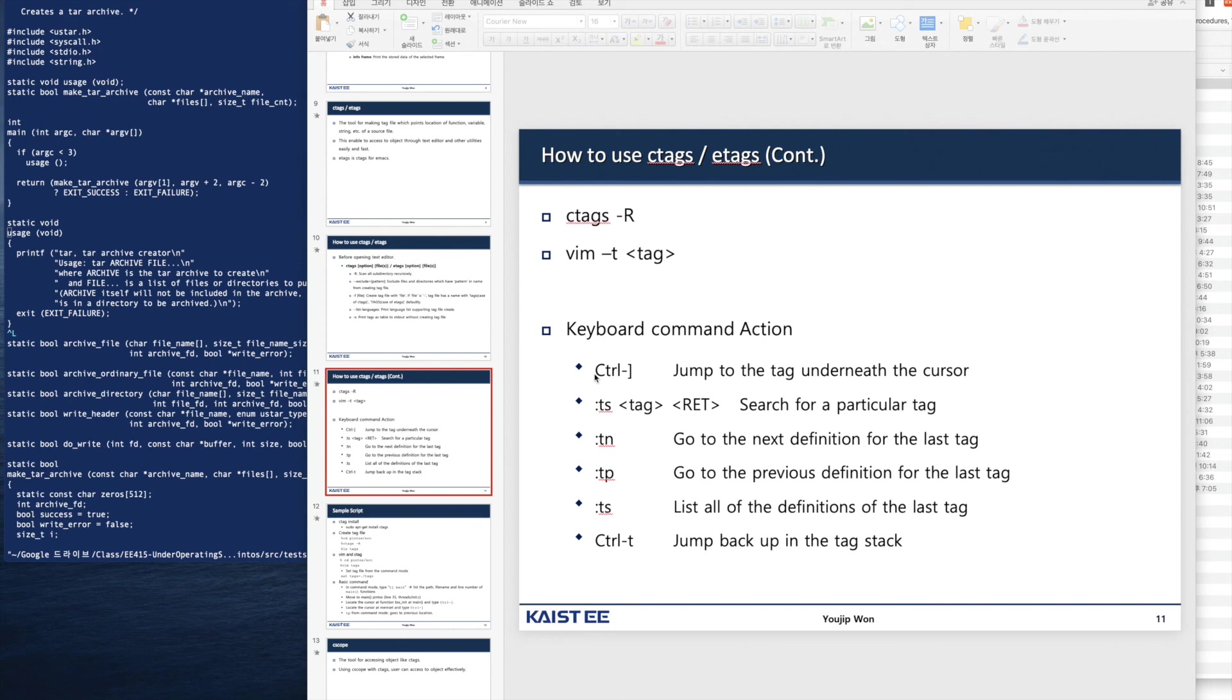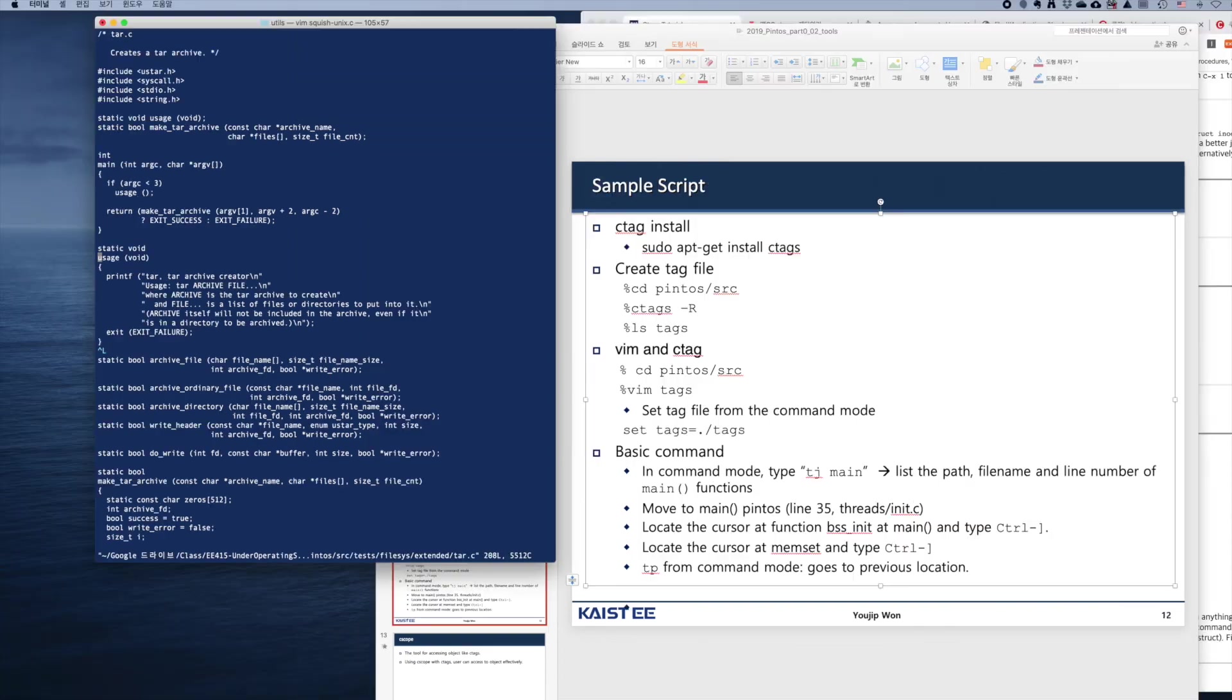If you type ts without specifying a tag, it lists all the definitions of the last tag. Finally, if you type ctrl-t, you can jump back to the last tag in the stack. Enjoy.